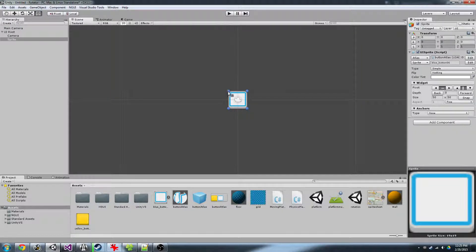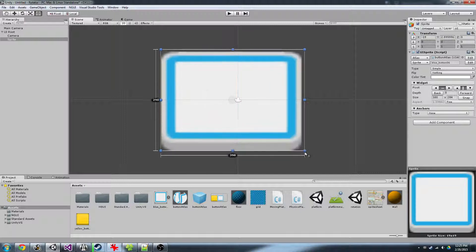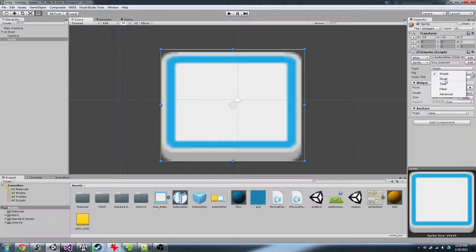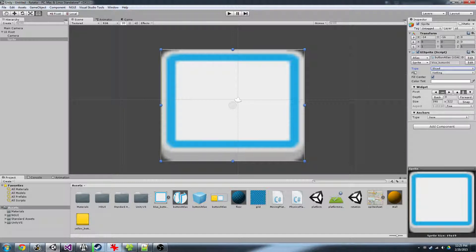So I've got this one sprite, and you see it hasn't been set up to slice properly, even if I set the type to sliced. It's still not sliced properly.